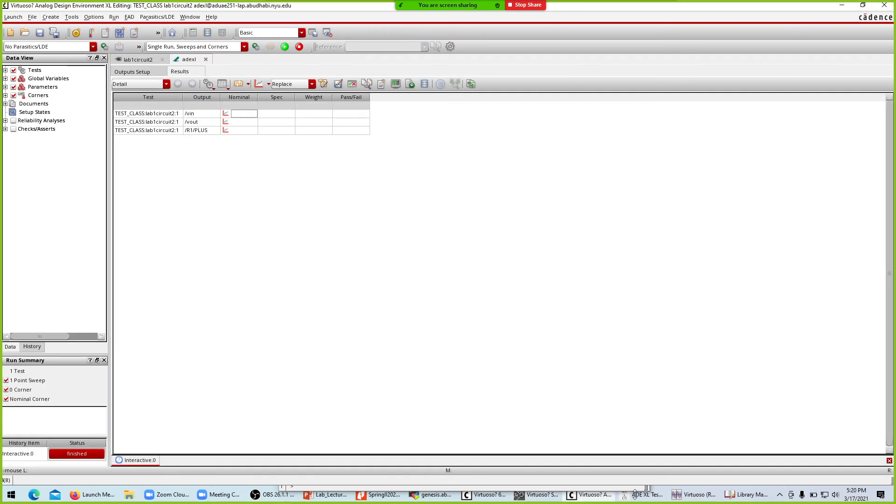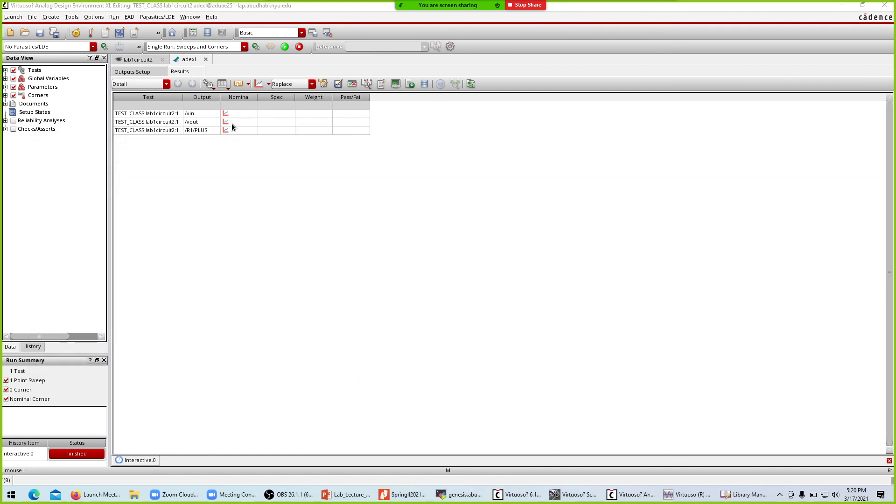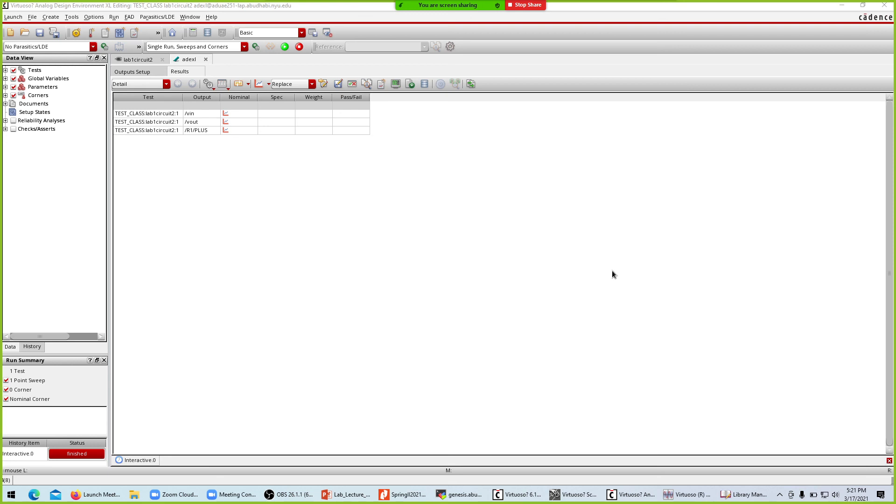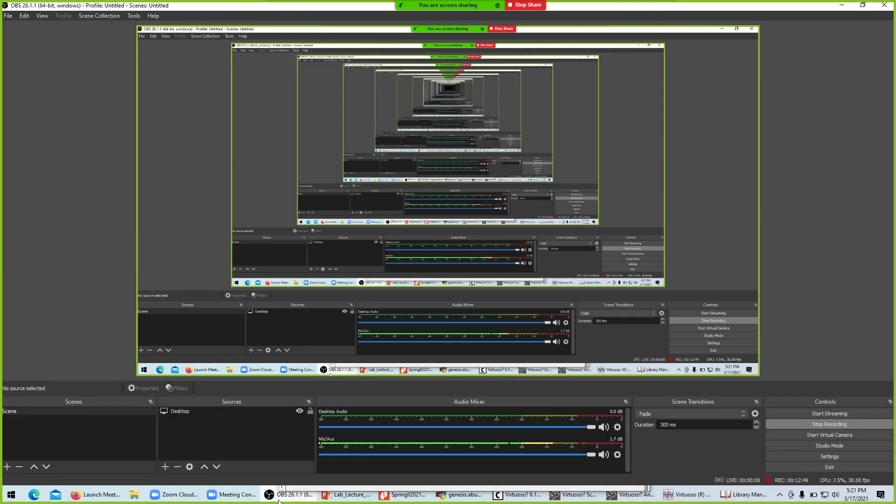We have chosen the plots in the test case and we have selected to direct plot all when we run the simulation. This was the lecture on two different techniques that we can do within Cadence. This is lab 1 circuit 2. Let me just close the video.